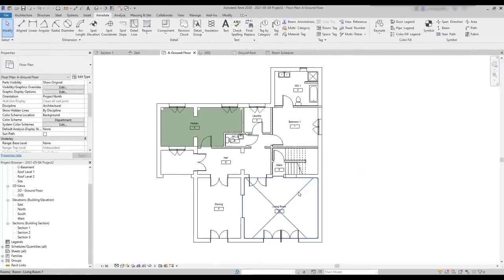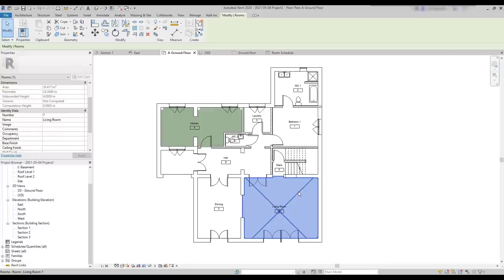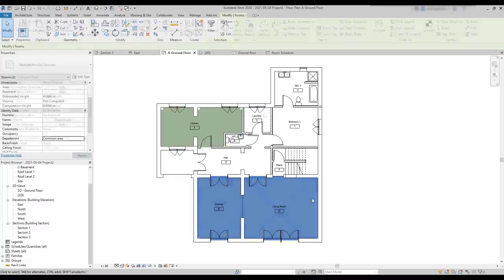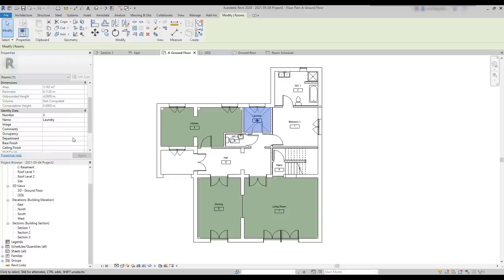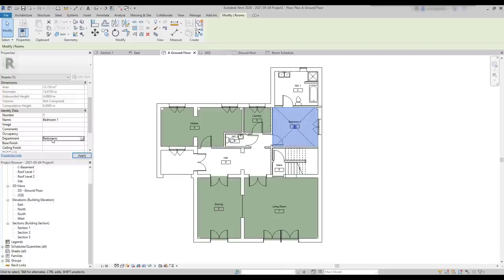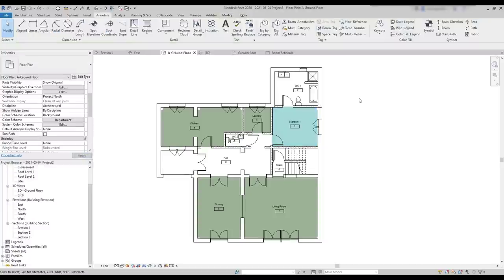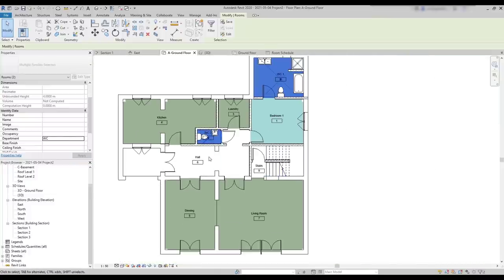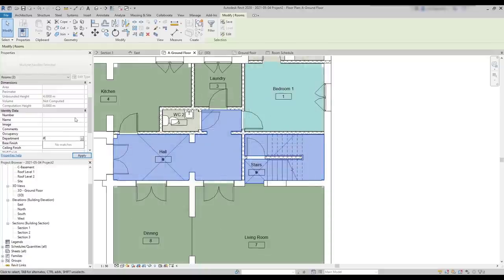Then, I want to add the living room and the dining. I select the living room, hold control, select the dining, then go to the department section. And if you click on the arrow, it should be already there. I can also add the laundry to the same department. Then, for the bedroom, I create a new department called bedrooms. A WC department. And also another one for the passage areas, the corridors and the stairs.